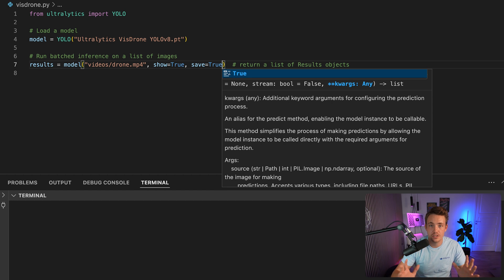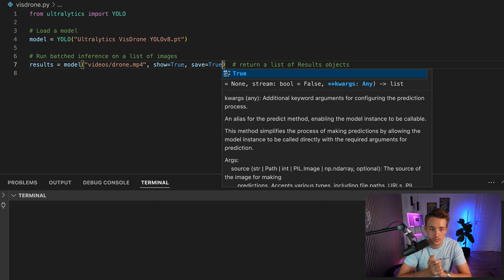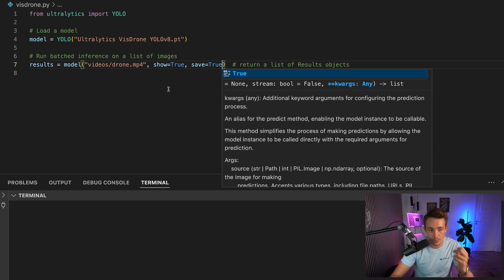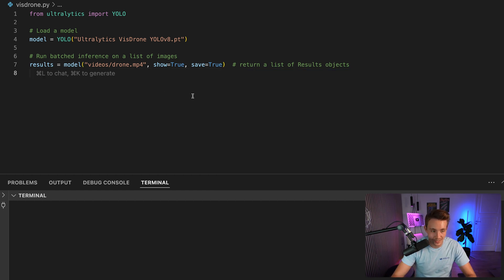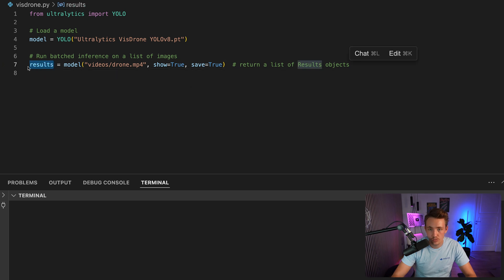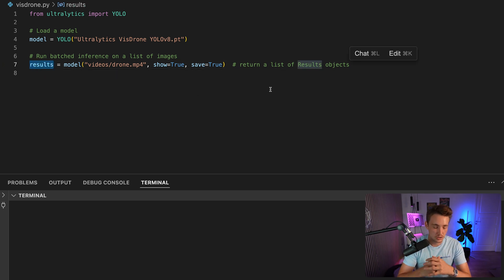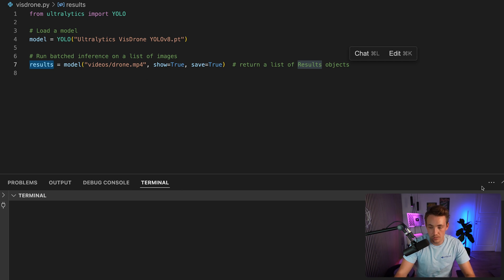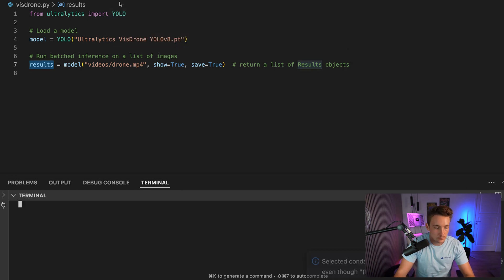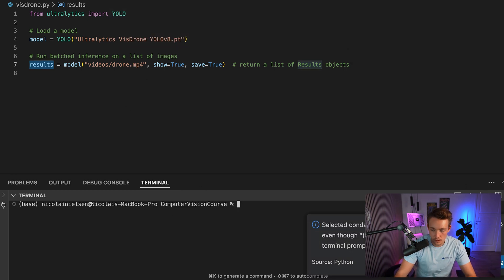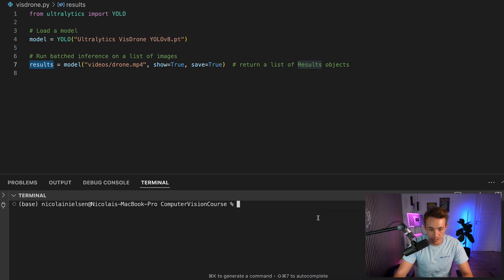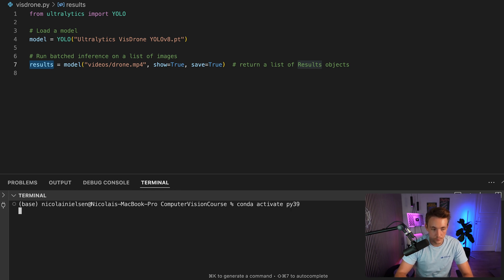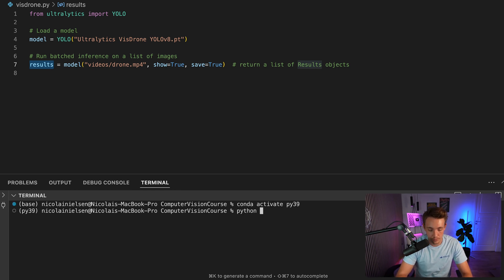All of these arguments can be found on the Ultralytics documentation. You can see all of them which can be set directly here. This result is going to return all the results with the bounding boxes, classes, confidence scores, and so on. Right now, let's open a new terminal. There we go. I'm going to activate my conda environment. We can just run our Python script - VizDrone. There we go.